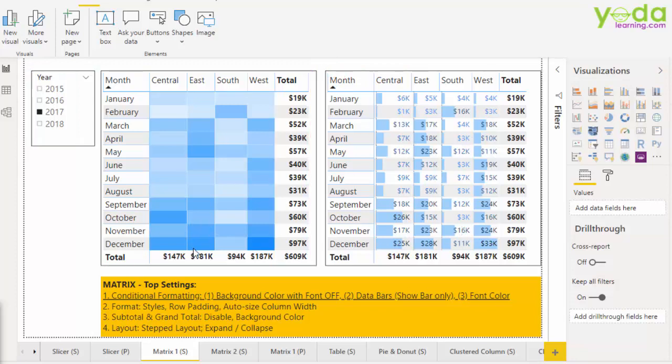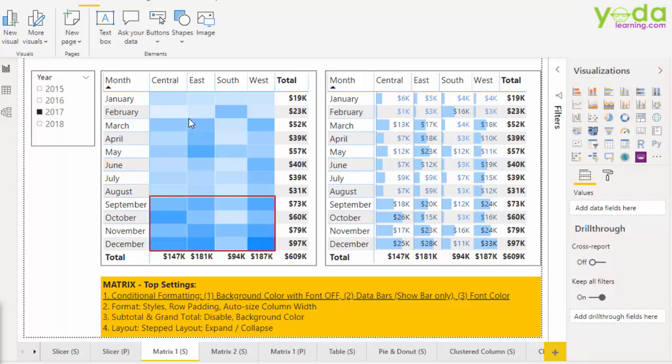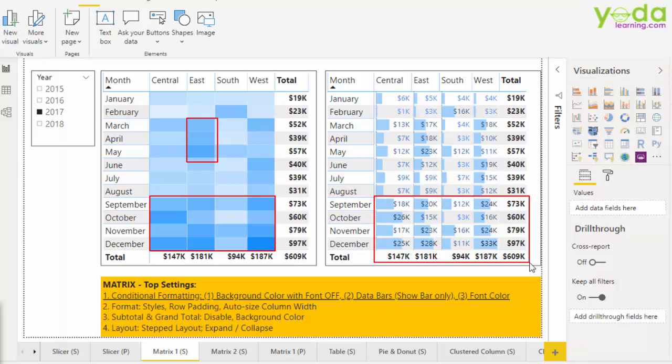Next, you will notice the first matrix looks like a heat map. Higher the intensity of the sale, darker the color. And you can validate the dark intensity of the color by the number on the right hand side matrix. So our focus will be how do we use matrix visual, change the format of that matrix visual so that we get a visualization like this.